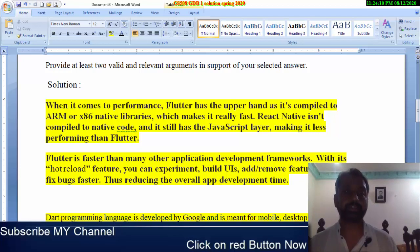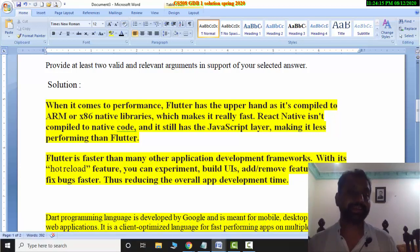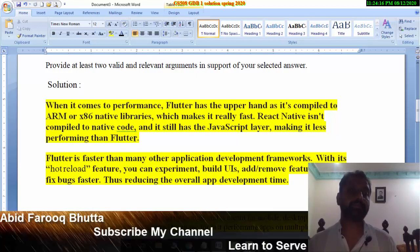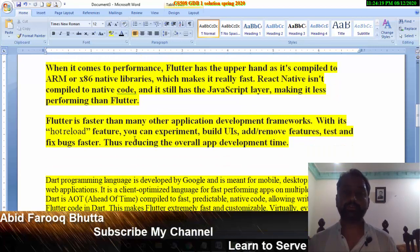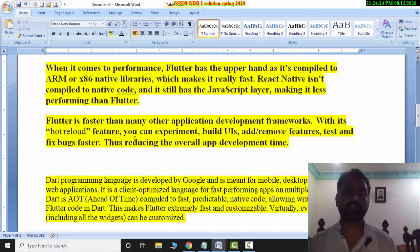React Native still has a JavaScript layer, which makes it less performing than Flutter. Flutter was released in 2017, and React Native was released in 2015.